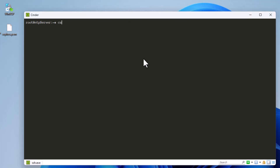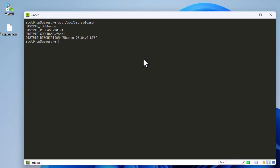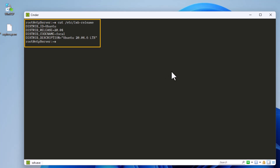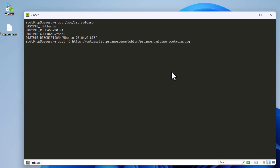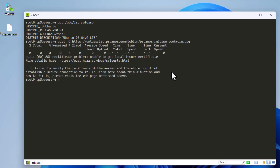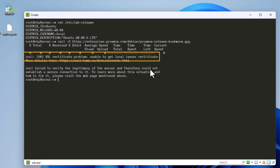The version I'm running is Ubuntu 20.04. If I try to download a file using the curl command, I get this message: 'SSL certificate problem: unable to get local issuer certificate.' This problem is due to my Ubuntu server being behind a firewall that is doing SSL inspection.